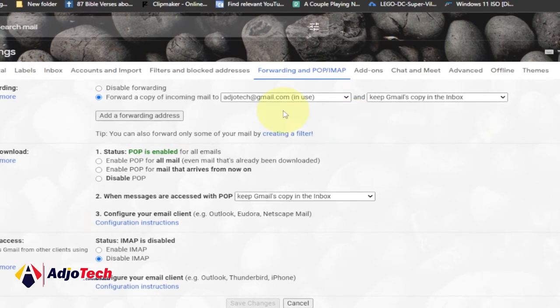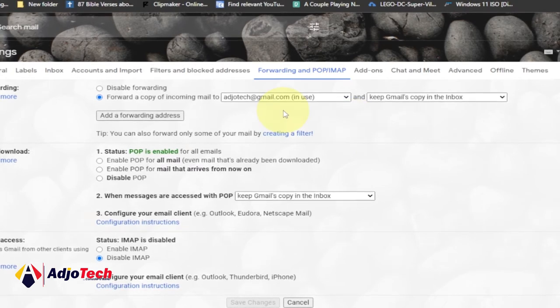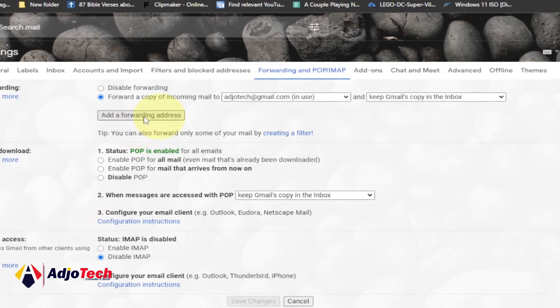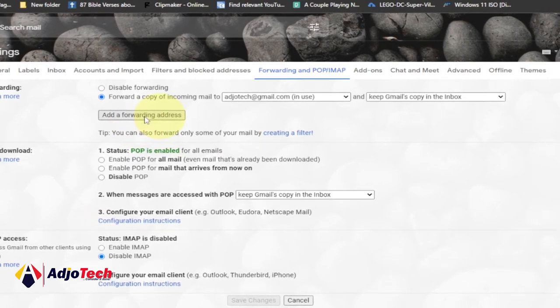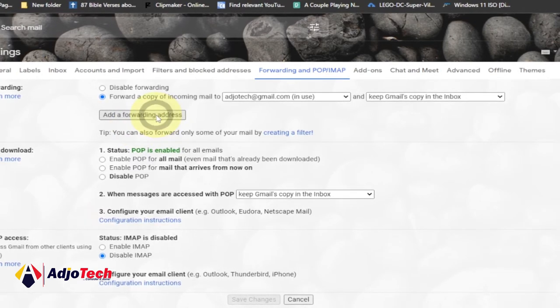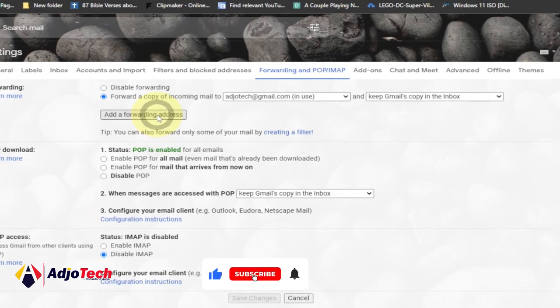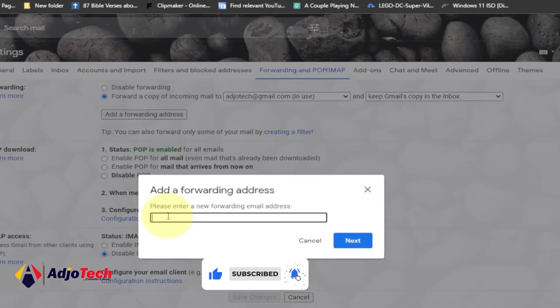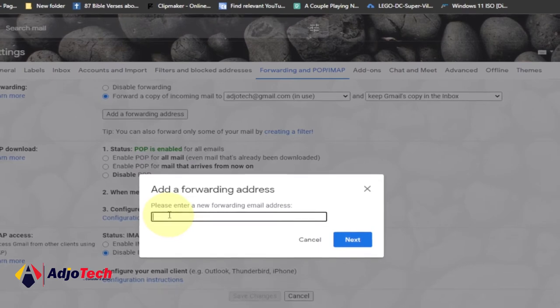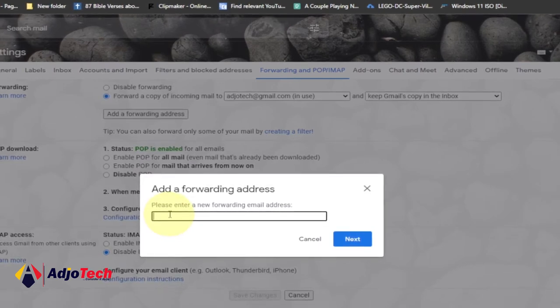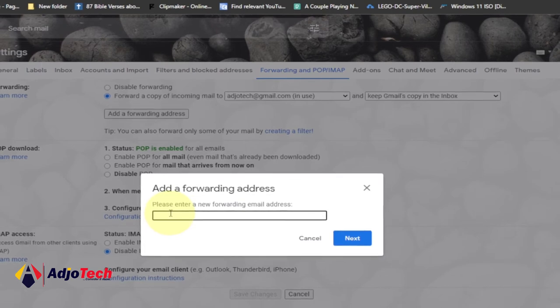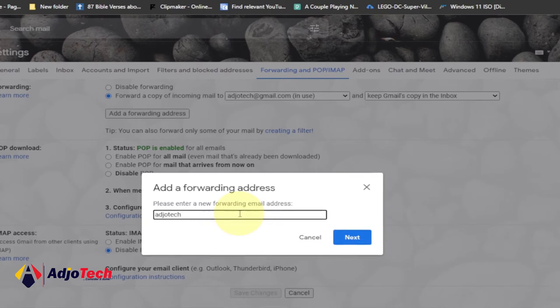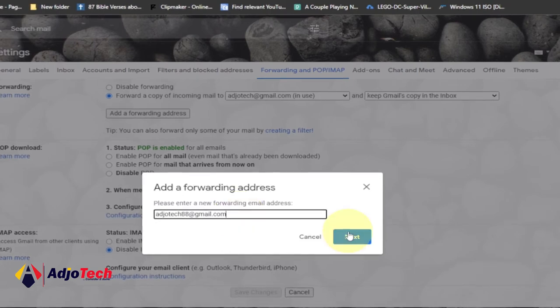I'm going to walk you through how to merge an additional one. Just click on add a forwarding address from this part. It's going to give you this new dialogue box. Just type the email you want to add as a forwarding address. I've done that and I'll just click on next.